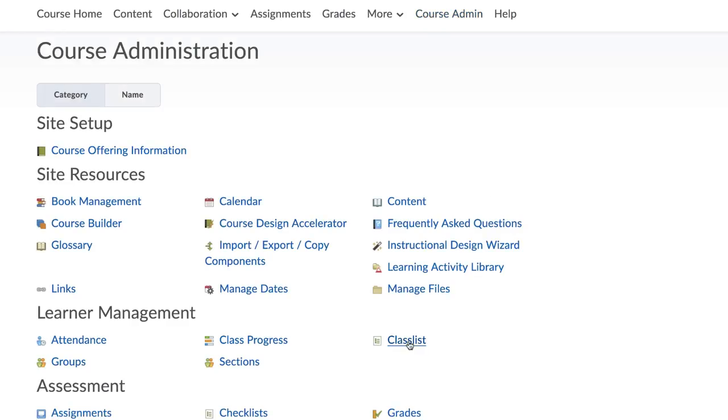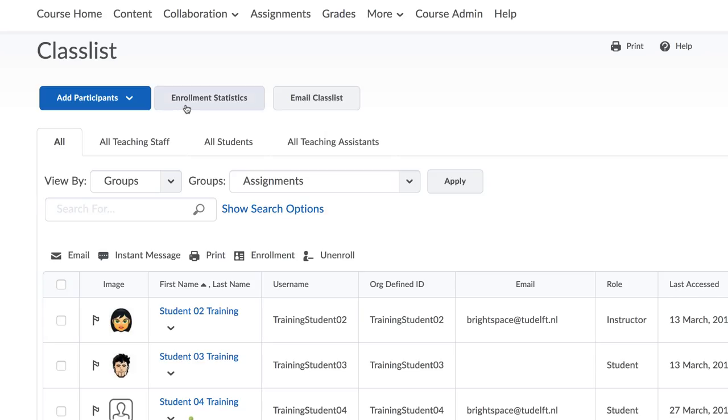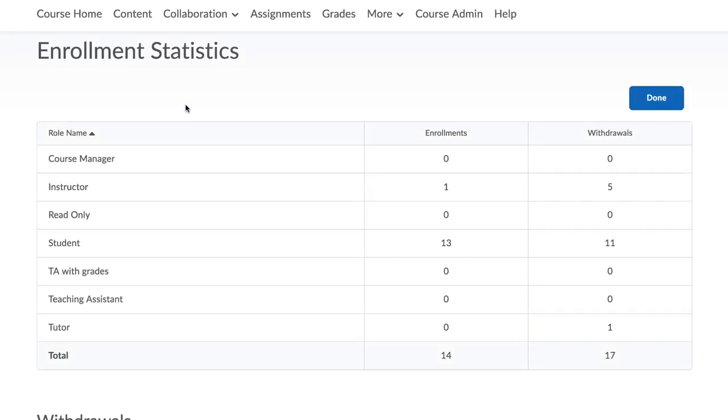Select Classlist and then click on the Enrolment Statistics button. Here, you will find the number of enrolments in your course sorted according to user role.